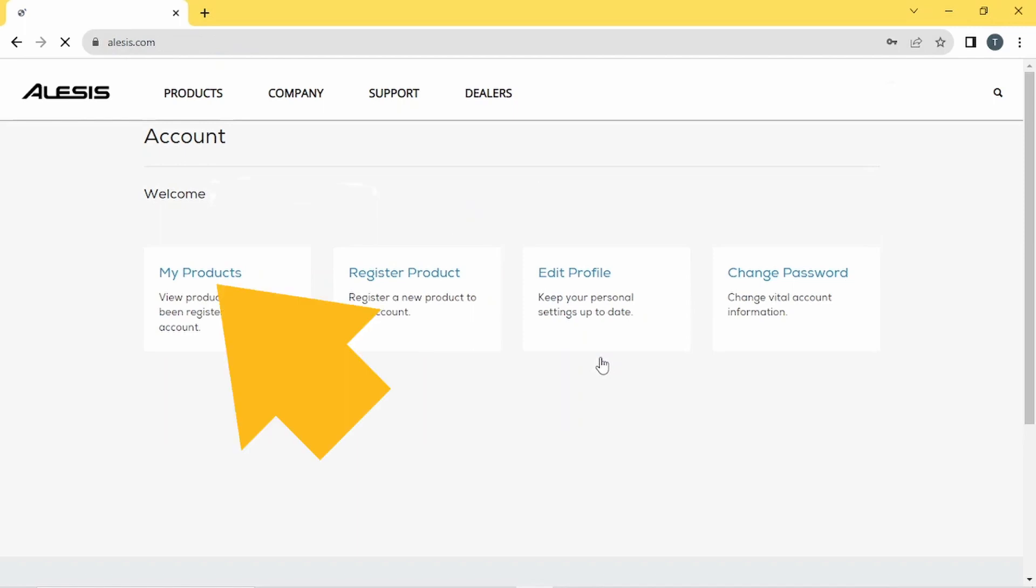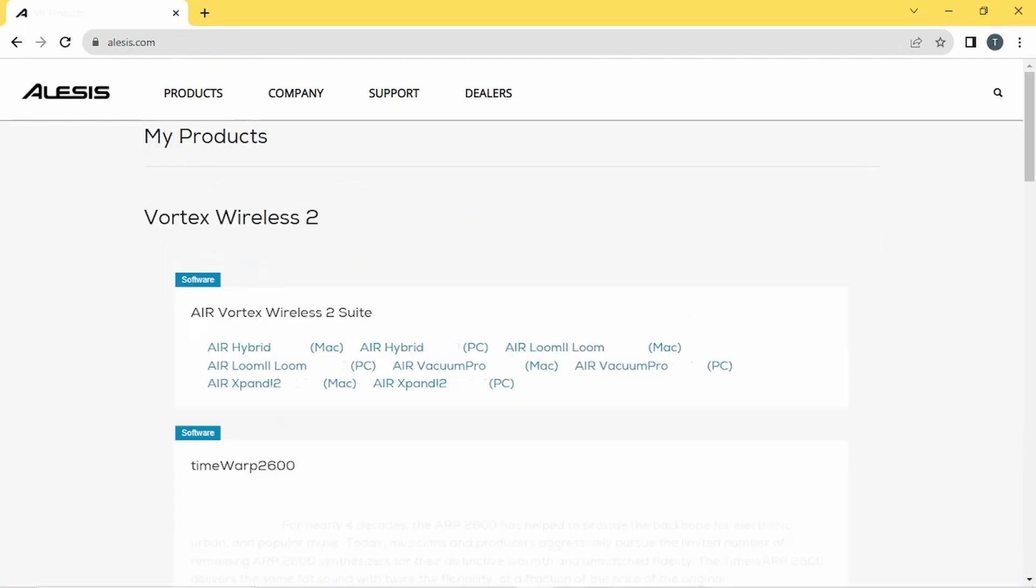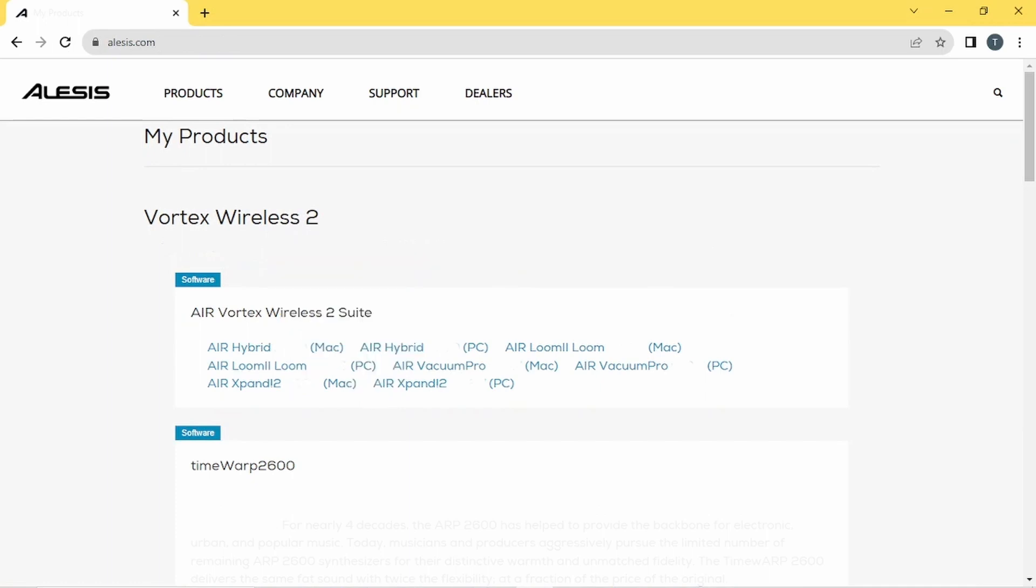Next, click on My Products. Your Vortex should be here, and the Air Plugin download links will be below the Vortex.